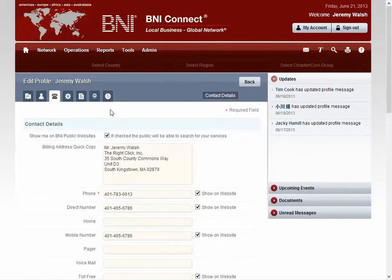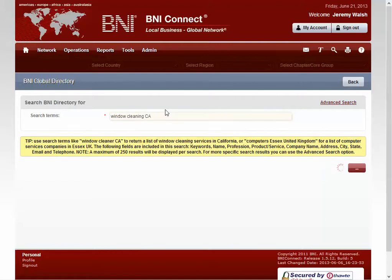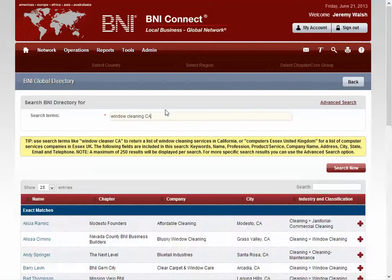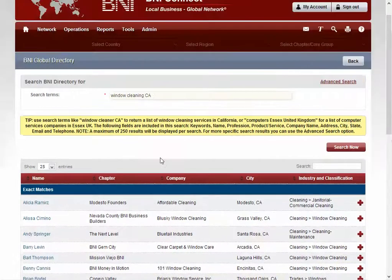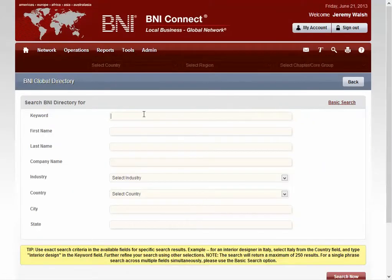One of the major changes that's been made in this release is with the searching. We've now made a simplified search — so let's say that you're looking for window cleaning in California. It's searching across many more fields all at once to bring back the best results. There's also an advanced search that gives you much more control over exactly what you're looking for, so let's say you're looking for computer repair only in the United States and in Rhode Island.